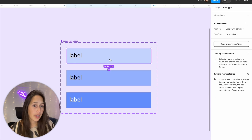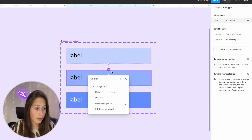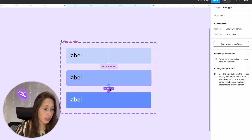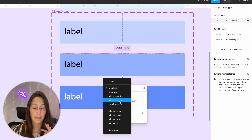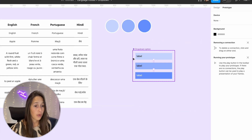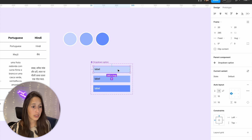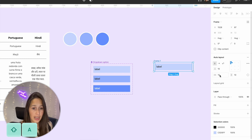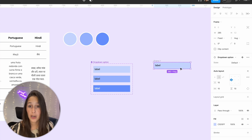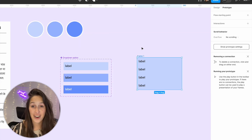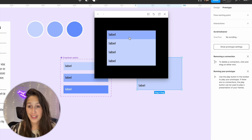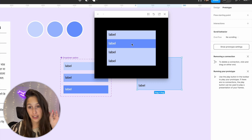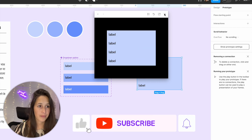Now let's create component interactions. I'll select the first row and use the connection noodle to connect it to the second one — instead of on click, I'll set it to 'while hovering', change to state hover. Then between hover and clicked, I'll pull another noodle and set it to 'while pressing', change to state clicked. Let me copy the default state, paste it, wrap it in an auto layout, and duplicate the dropdown option three more times. When I preview it with Shift+Space, hovering changes to the hover state, and pressing shows the clicked state with white text and darker background.